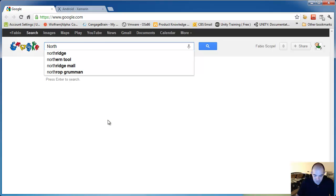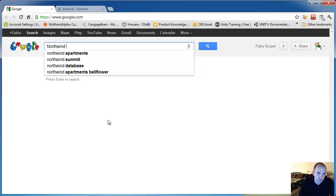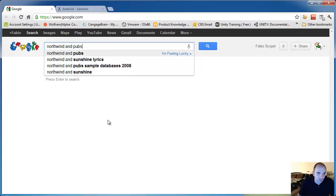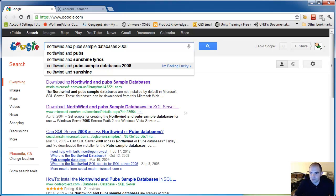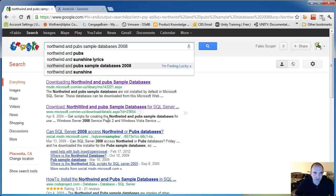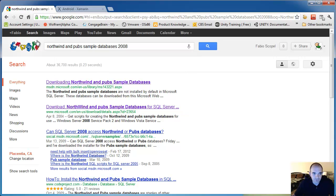I'm actually going to do a whole series of ASP.NET videos and we're gonna need these two databases, so go ahead and download them. I go to Google, type in Northwind and Pubs sample databases 2008.